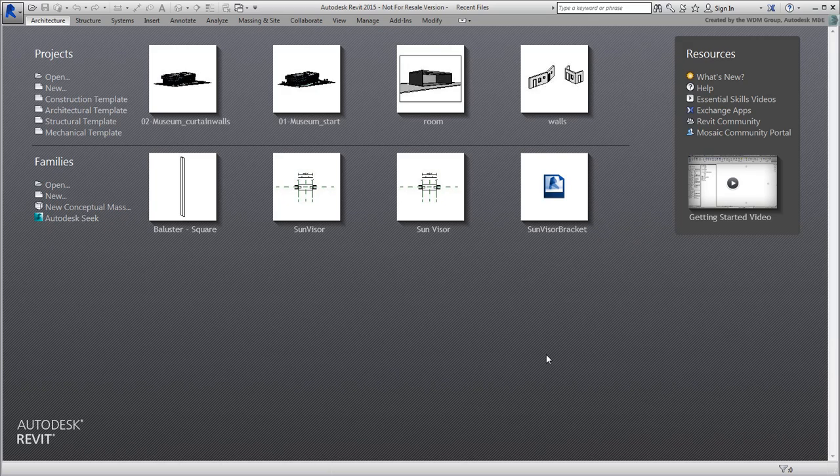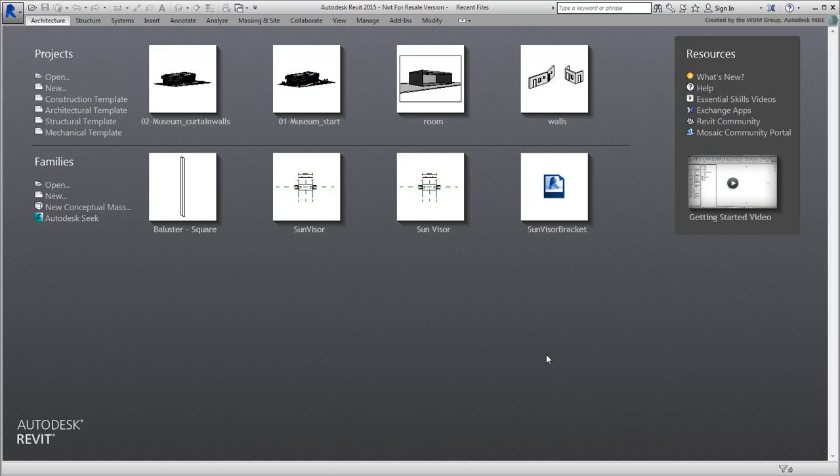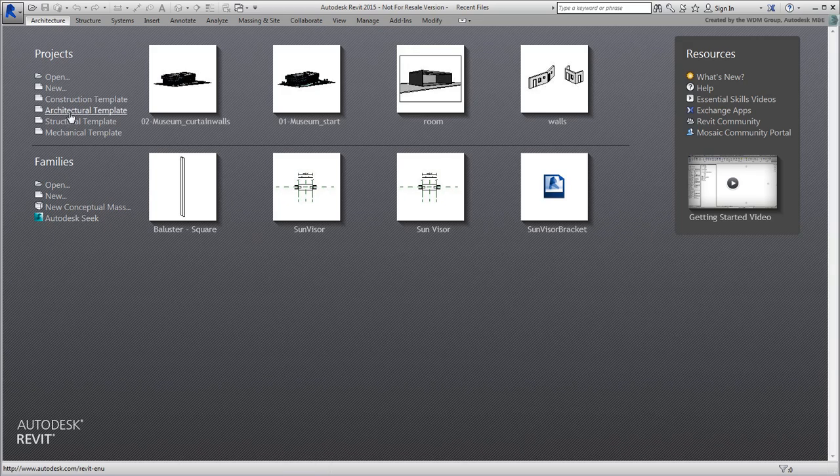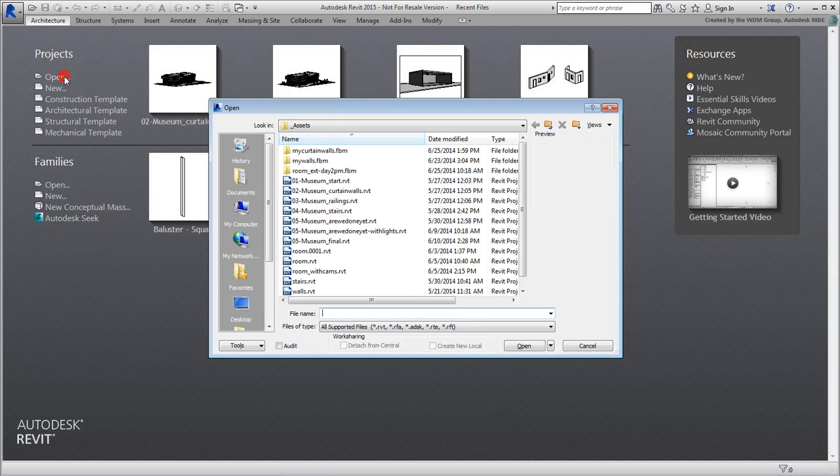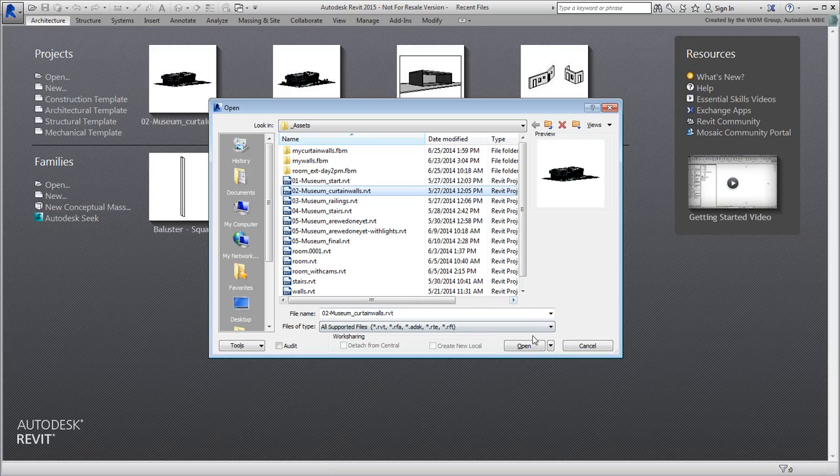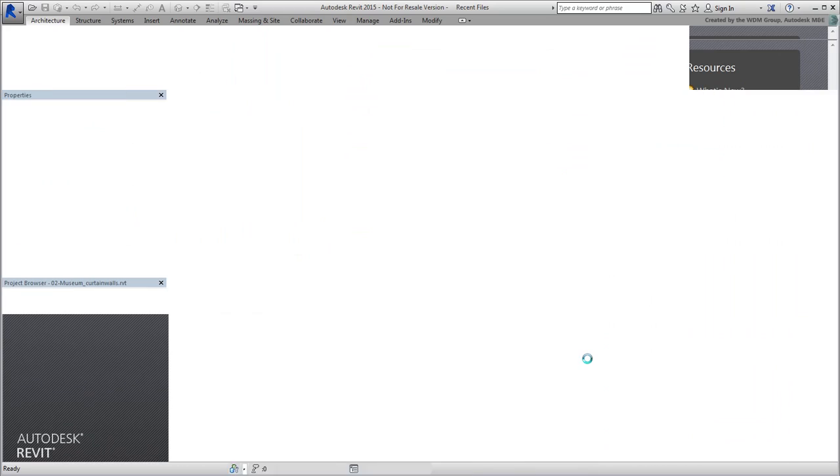Sometimes it's easy to pinpoint the problem, other times they only become apparent once you're in 3ds Max. Continue working on your Revit project or use the file 02-museum-curtain-walls.rvt if you need to catch up.